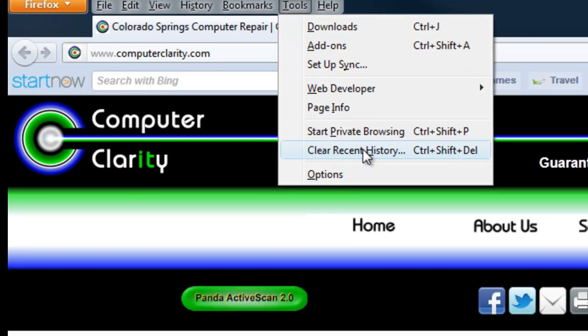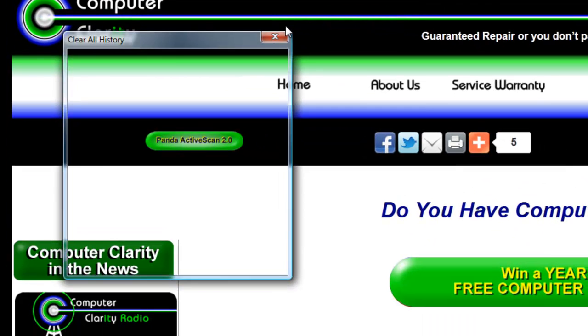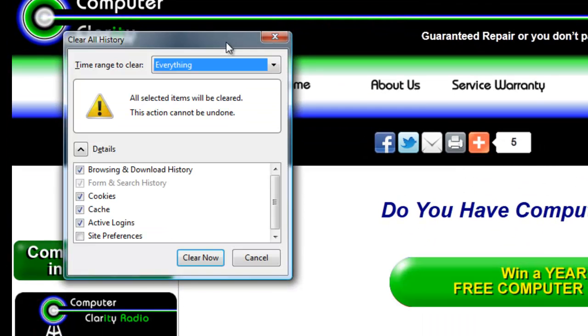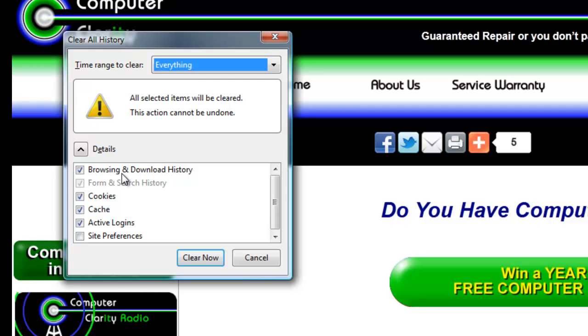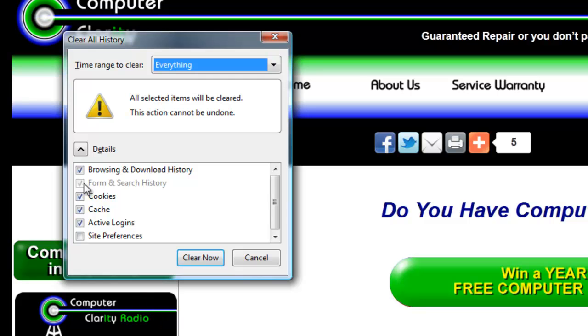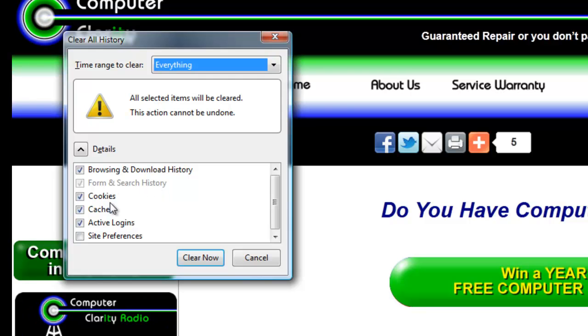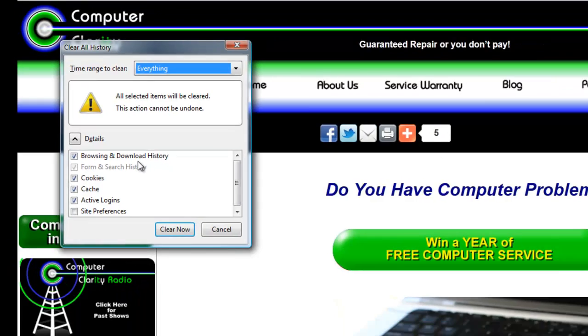You can uncheck the boxes to pick what you do and do not want deleted, but be aware that form and search history will be deleted each time. Cookies, cache, active logins, and site preferences, along with browsing and download history can all be chosen. Then you hit the clear now button. The box will go away. This will take longer or shorter depending on how many cookies you actually have.